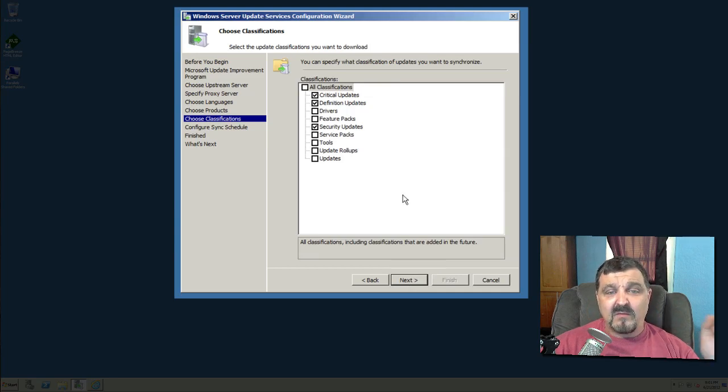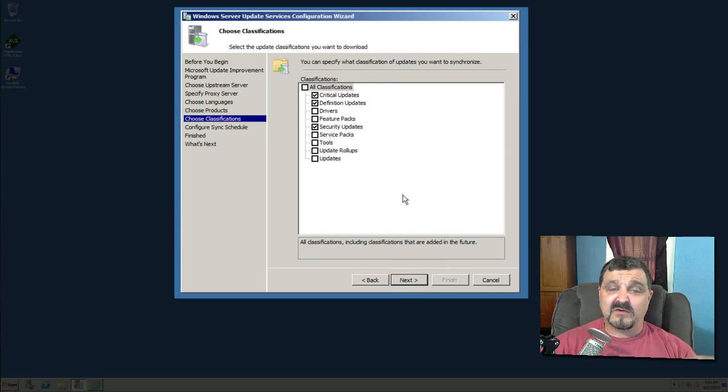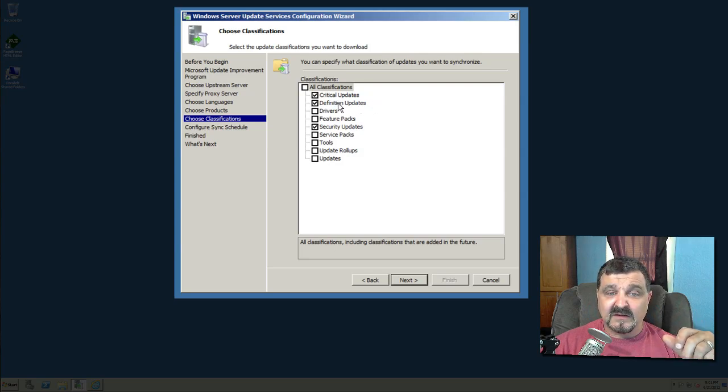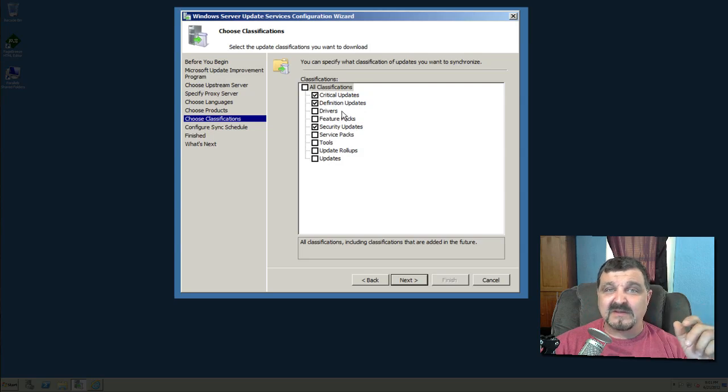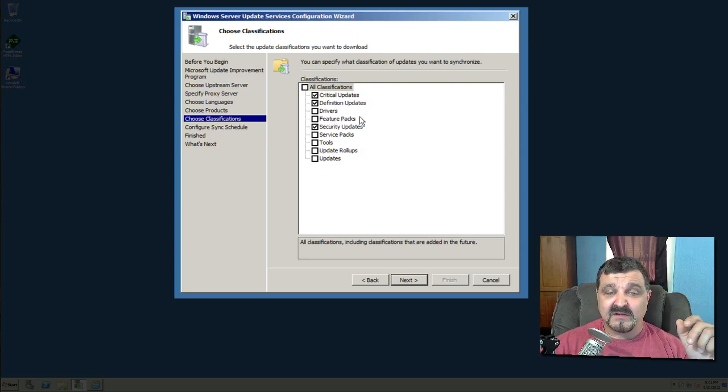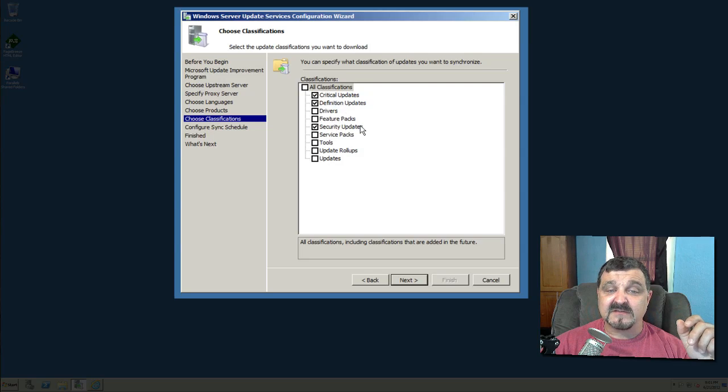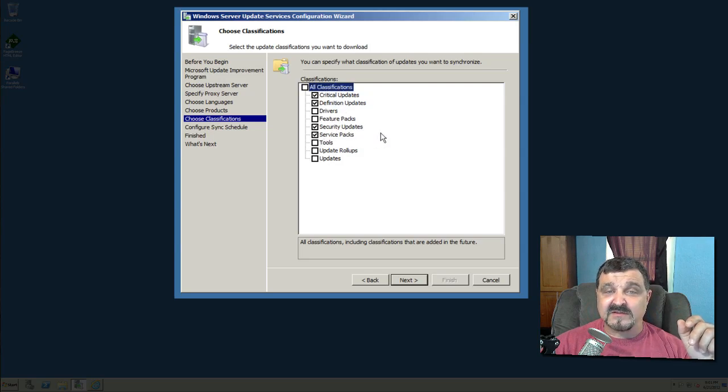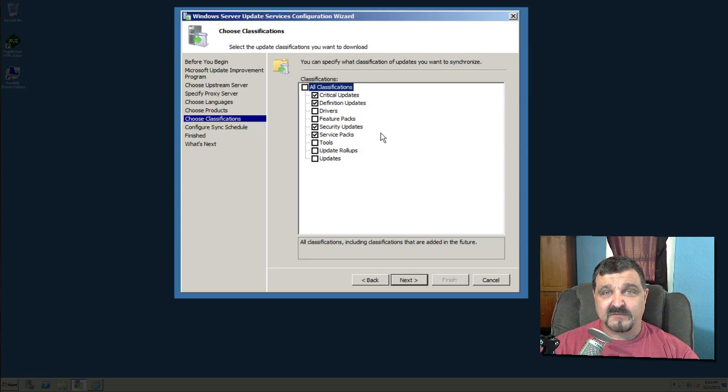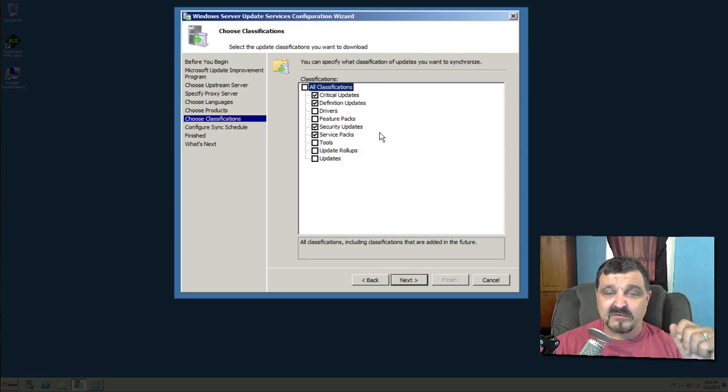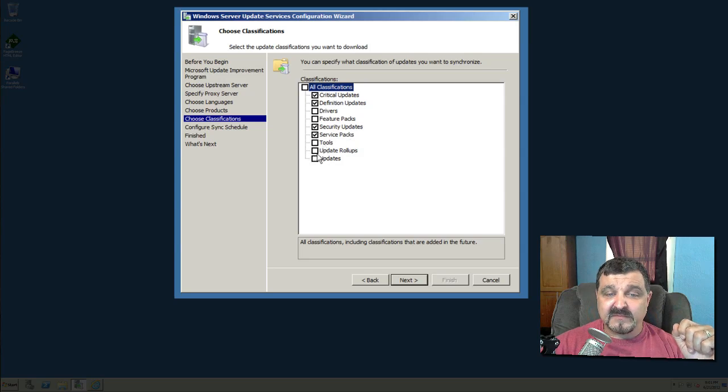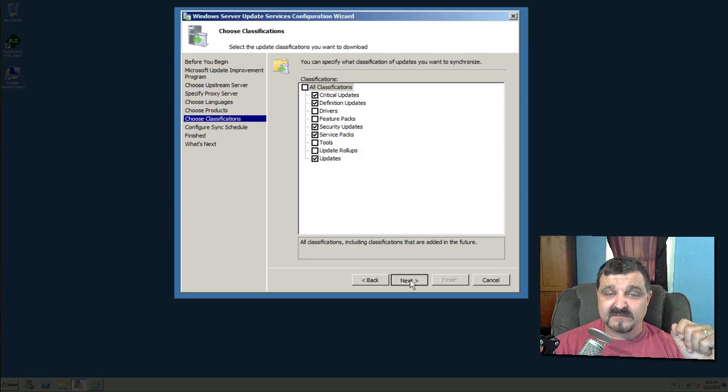Now, what kind of classifications do we want? Critical updates. That's probably pretty important. Definition updates. That's important. Drivers. You don't really need drivers for the software we're using. Feature packs. Security updates. Very important. Service packs. I do like to check because I don't want to have to go look for service packs later. I want them to just come to me and I'll approve them when I'm ready to approve those. Any tools? Update rollups or updates? I will take updates. Click next.